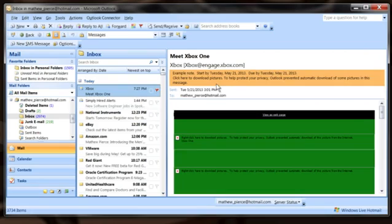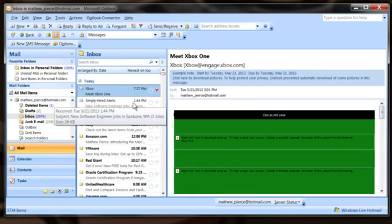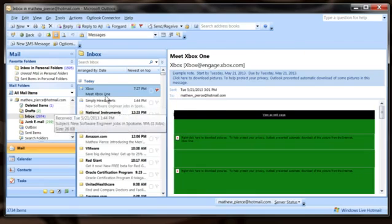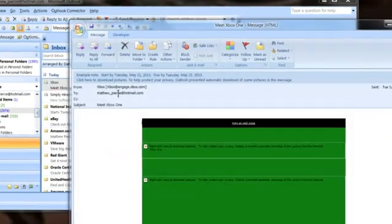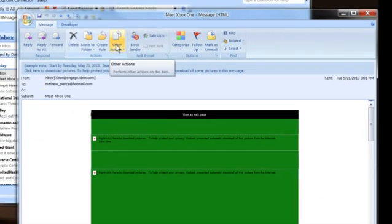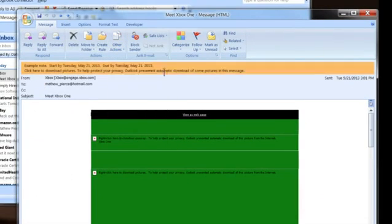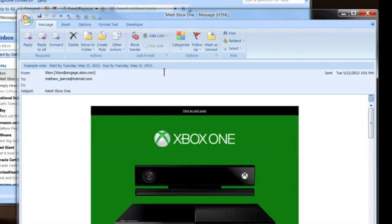Another way of doing this, though, is you can go find the email that you want to attach a note to, double-click on it, bring it up, go over to the other actions menu right here, select that, say edit message, and that'll take you right into the email message.